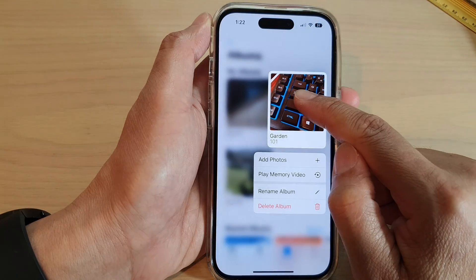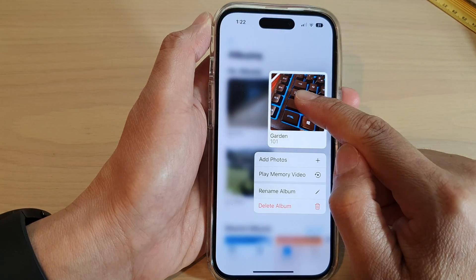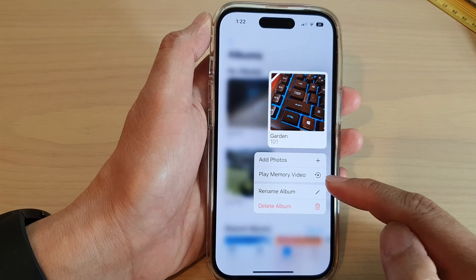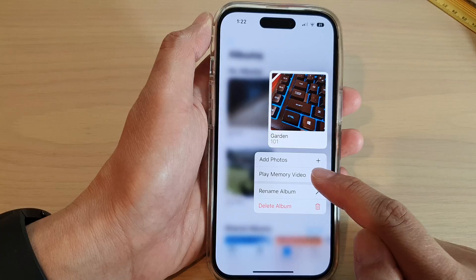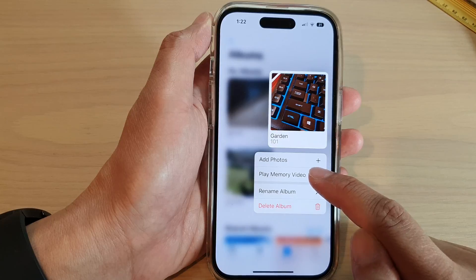Touch and hold on that album, and from the pop-up menu tap on Play Memory Video.